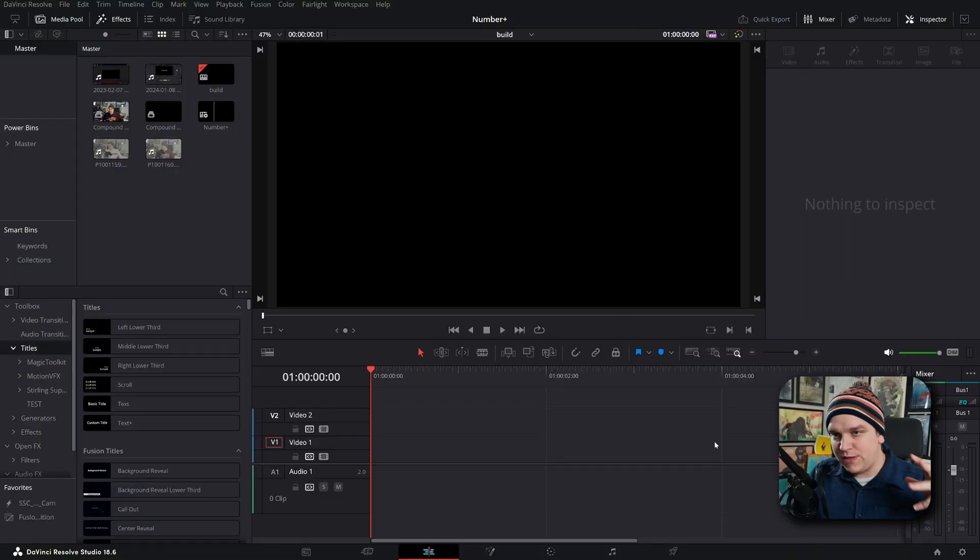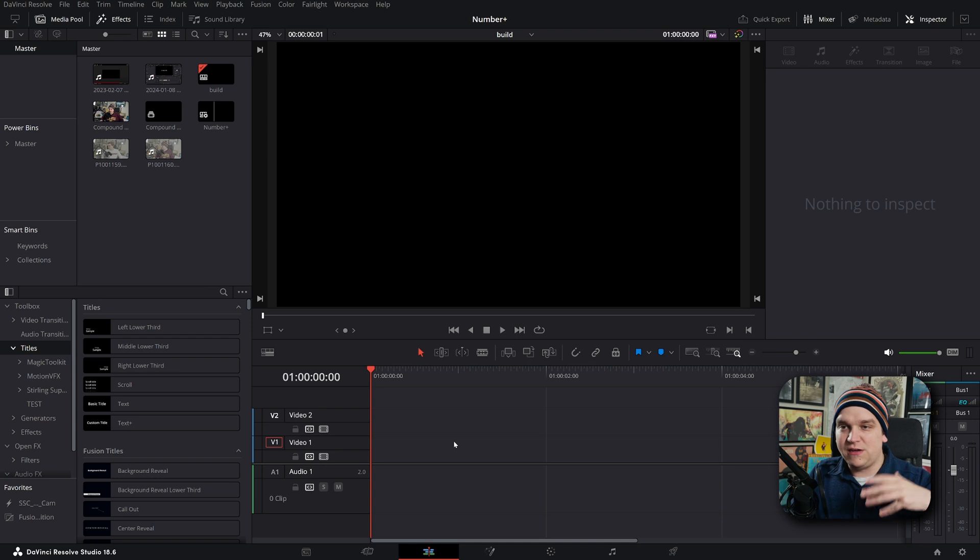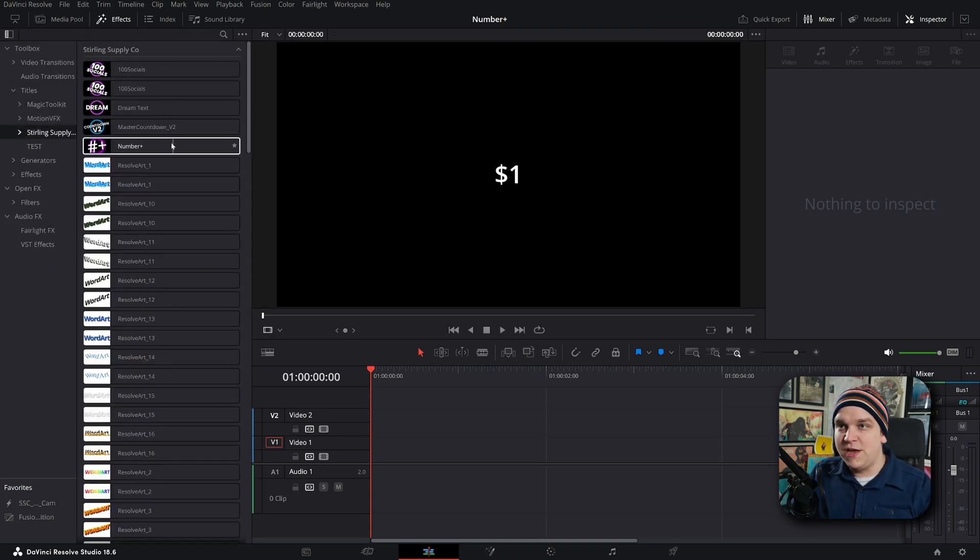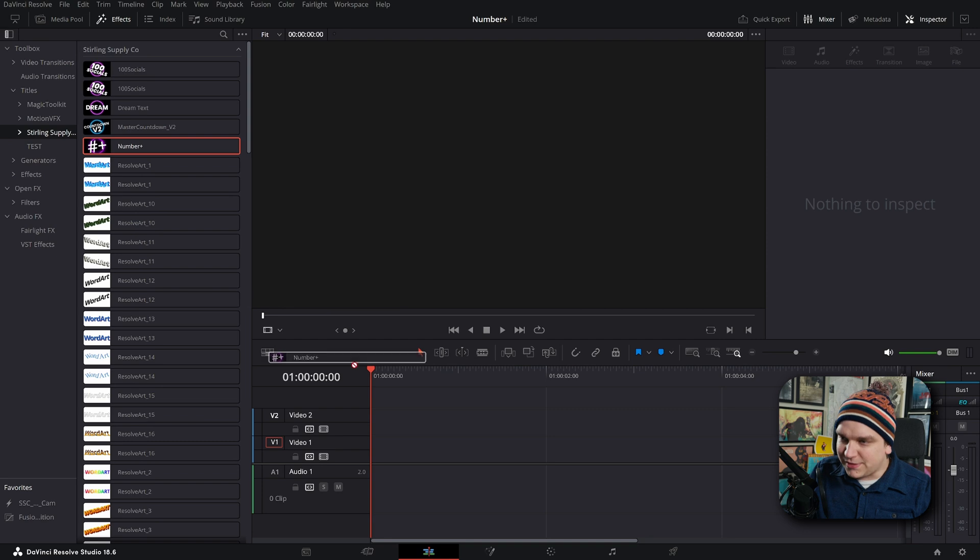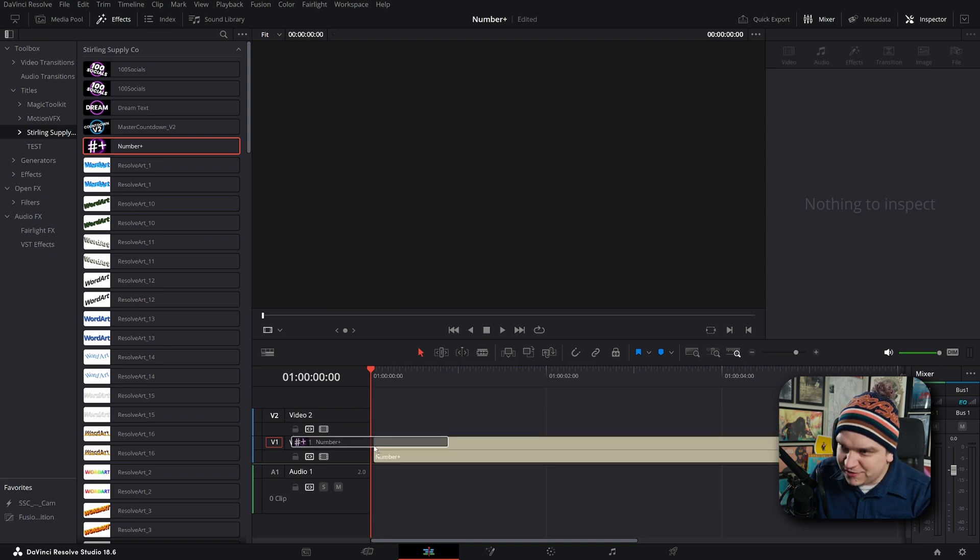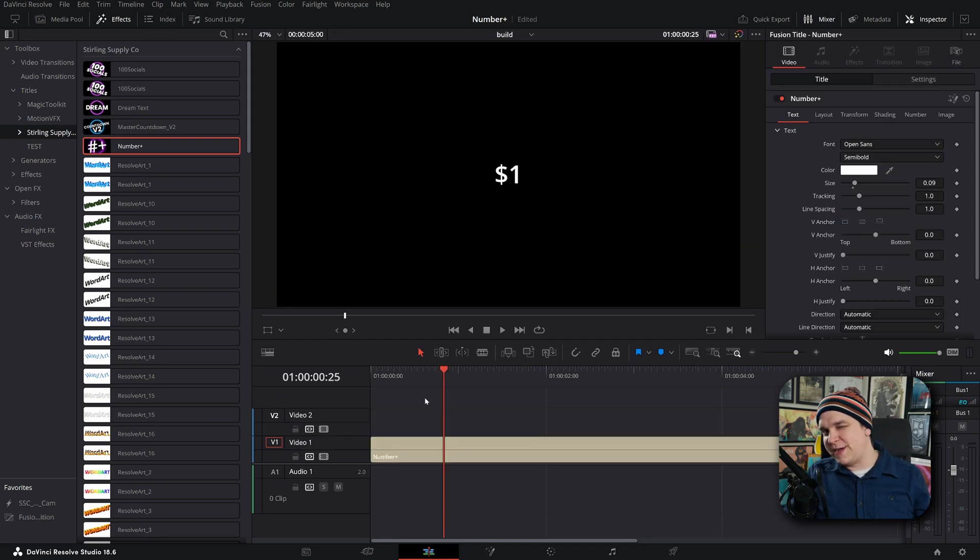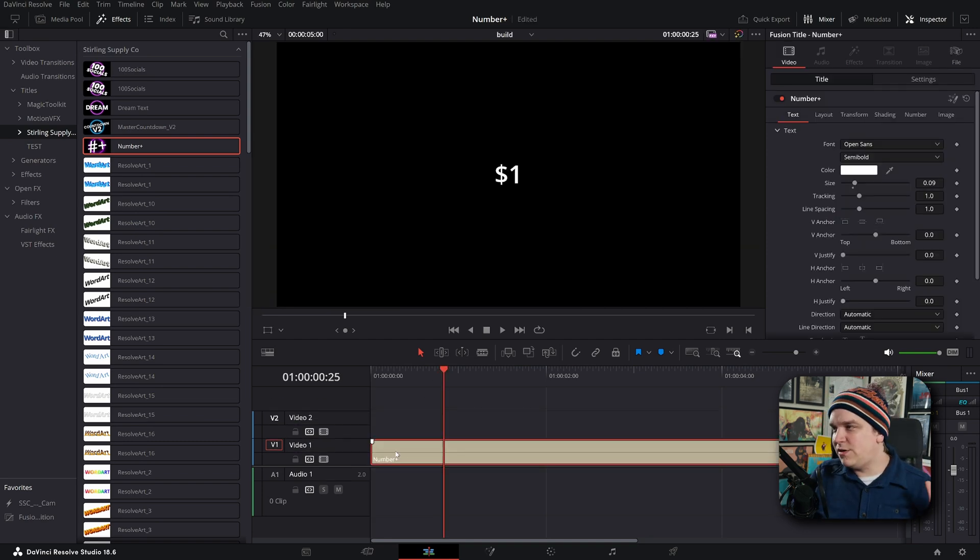If you follow the link in the description you will get to the store page for the product. After you download and install the DRFX, then waiting for you in Tidal's Sterling Supply Company is new Number Plus. Drag this right on your timeline and you will see boom, one dollar.